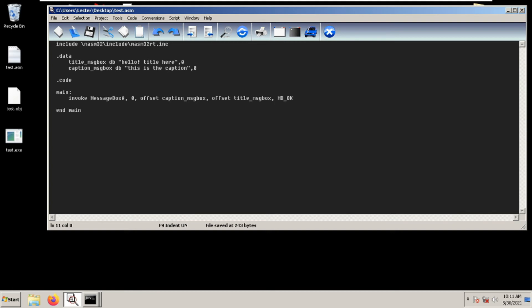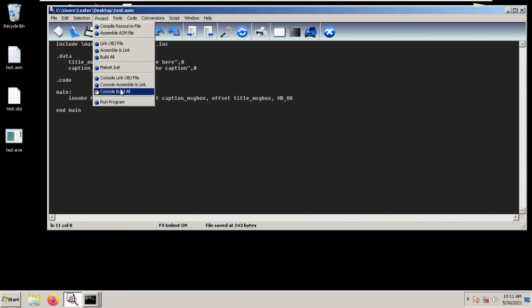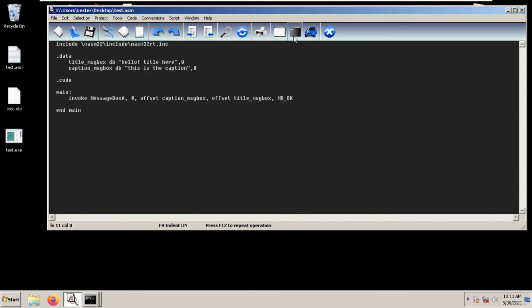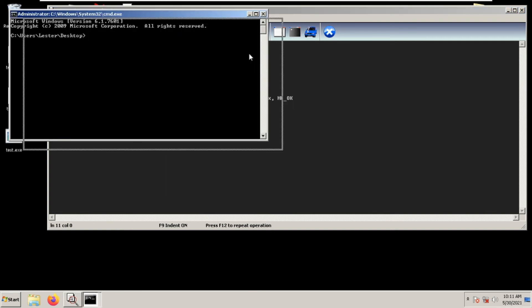Let's test our code. Save the project, console build all - we get no errors. Now let's test this.